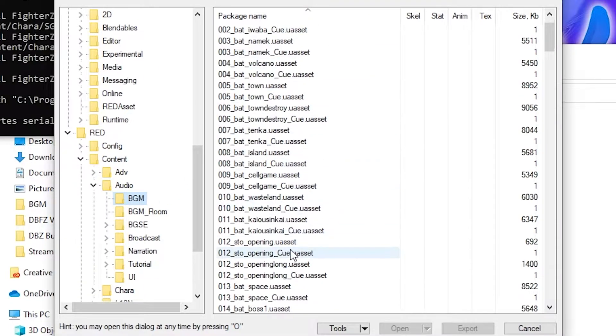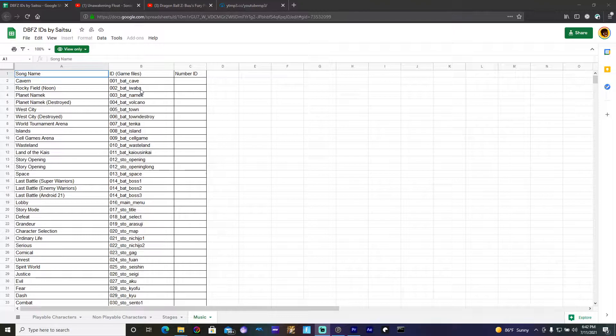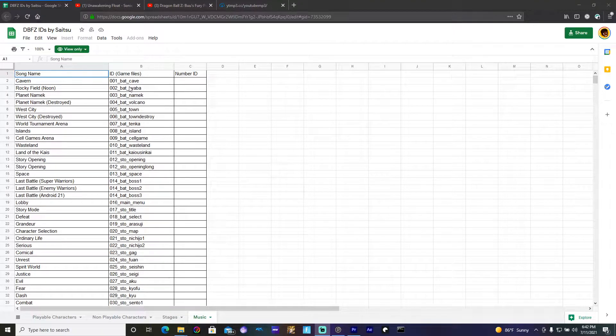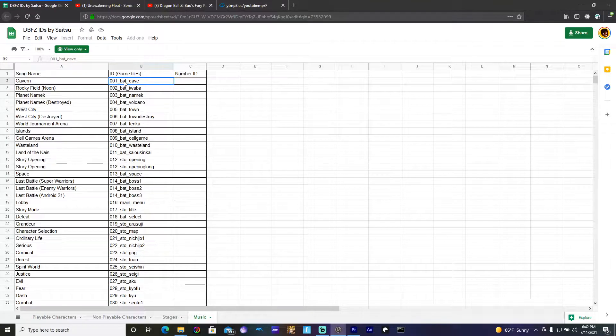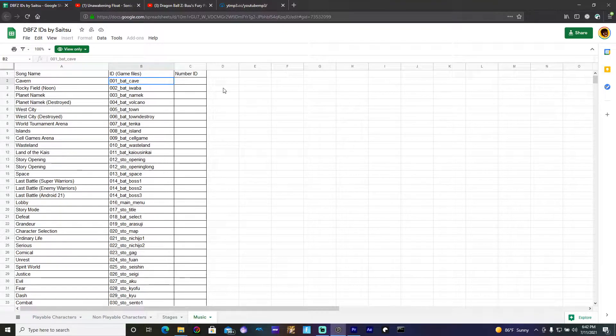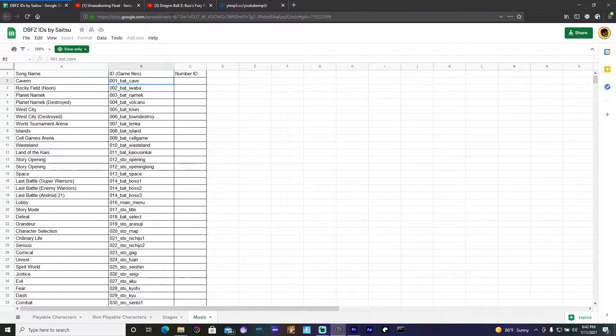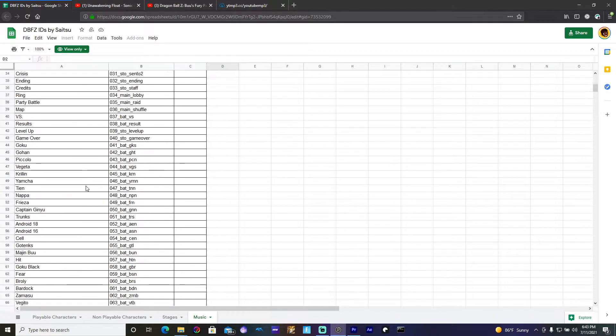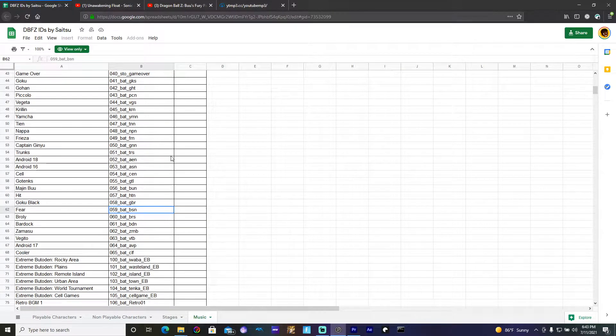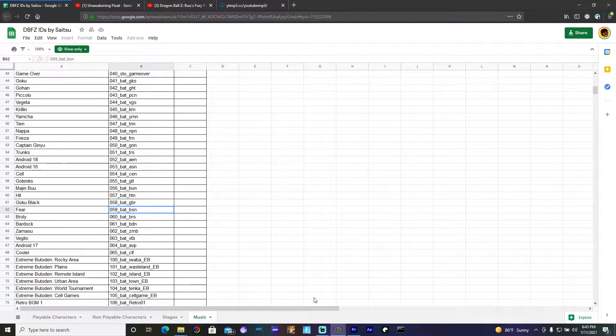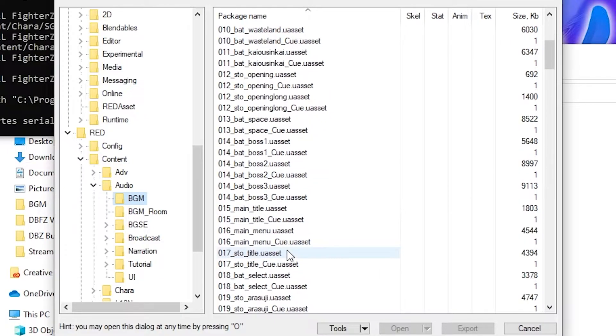Once you're in here go to Content, go to Audio, and then go to BGM. Just so you guys are made aware, to find all of whichever song you're looking to replace and which one corresponds with the game file ID, you're going to go to DBFZ IDs by Sitesu, which is going to be found in the Unreal Anime Mods Discord. I will link this exact spreadsheet in the description below and you'll be able to find all of the songs that correspond with the in-game IDs so you won't be confused.